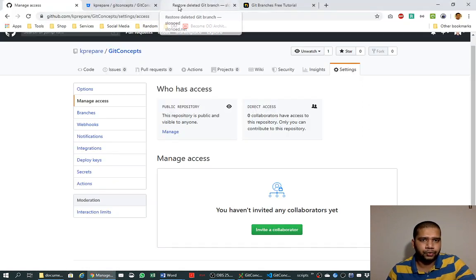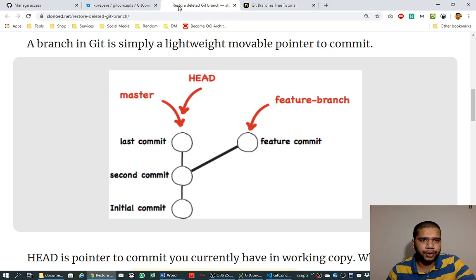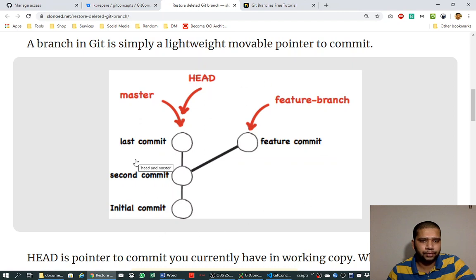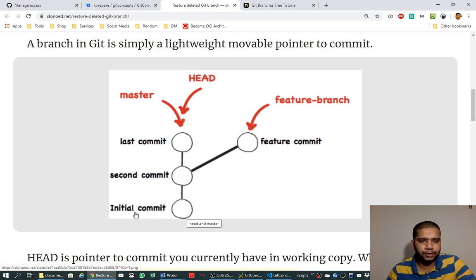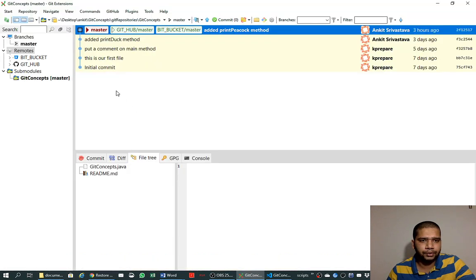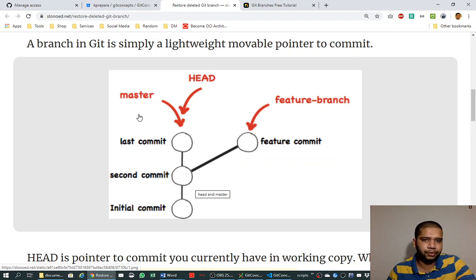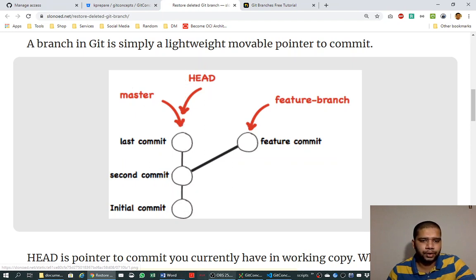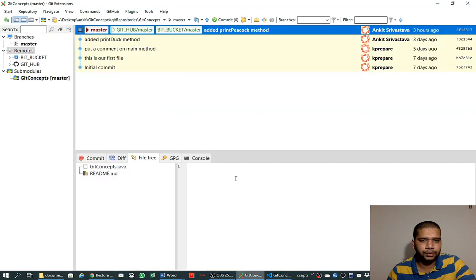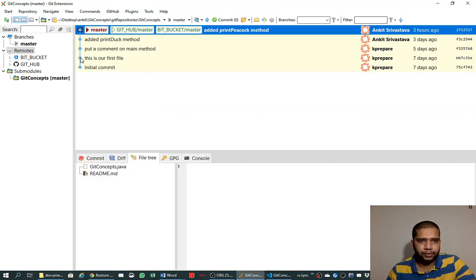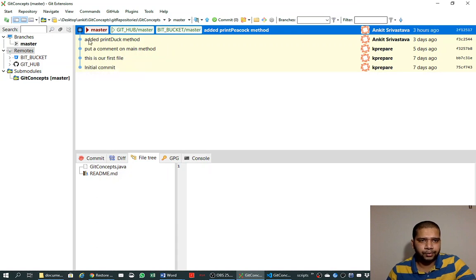I go to this website called slownode.net and I find an example of branching here. If we want to understand it, this is the initial commit as we saw here, initial commit. And then there is second commit and last commit and whatever commit, but this is growing commit history. As we see the history here, we can create a branch from any point of time in the commit history.